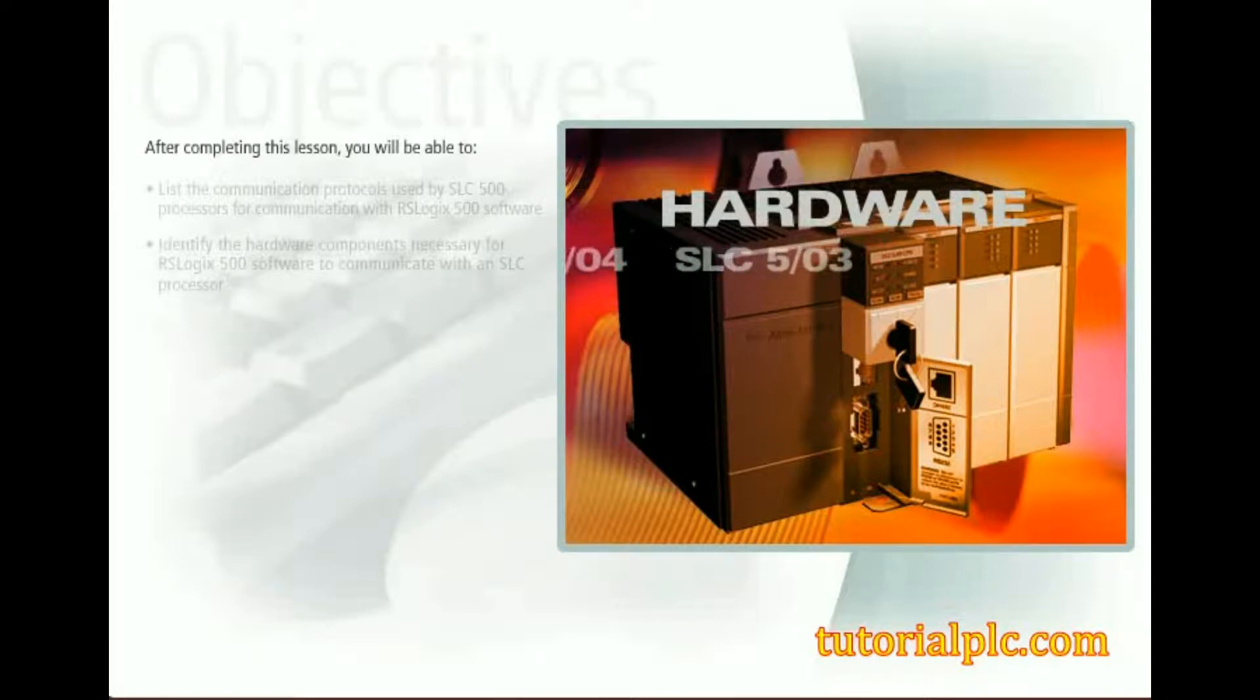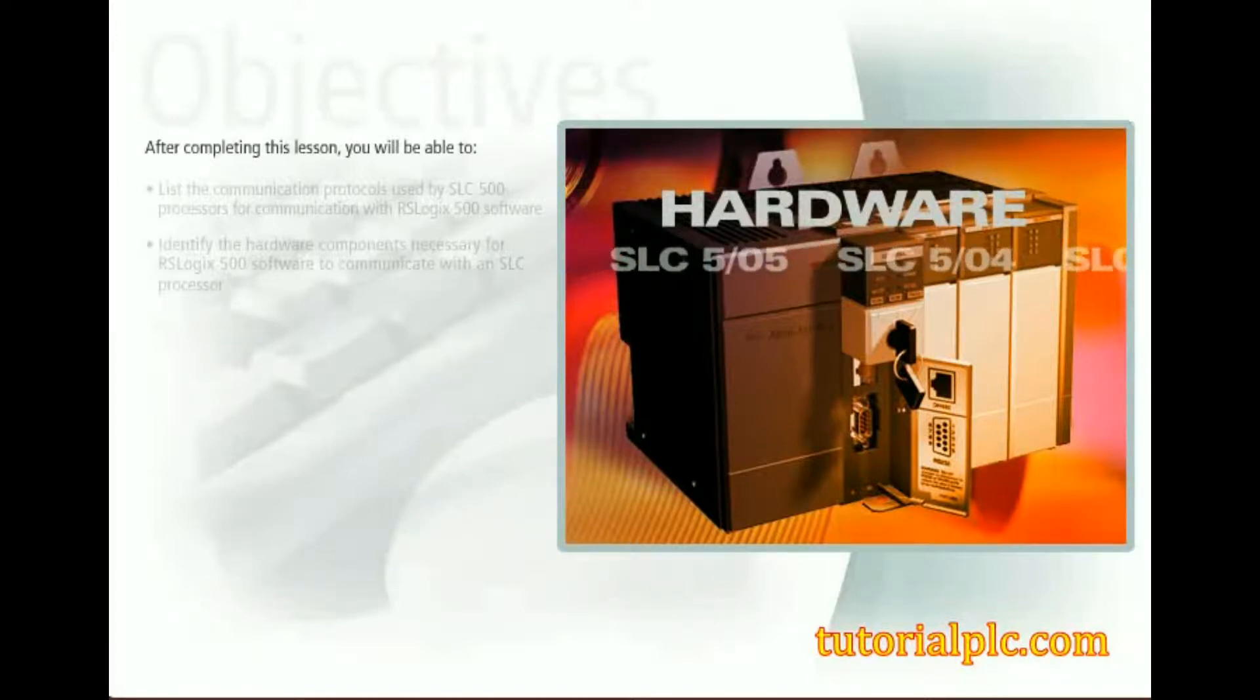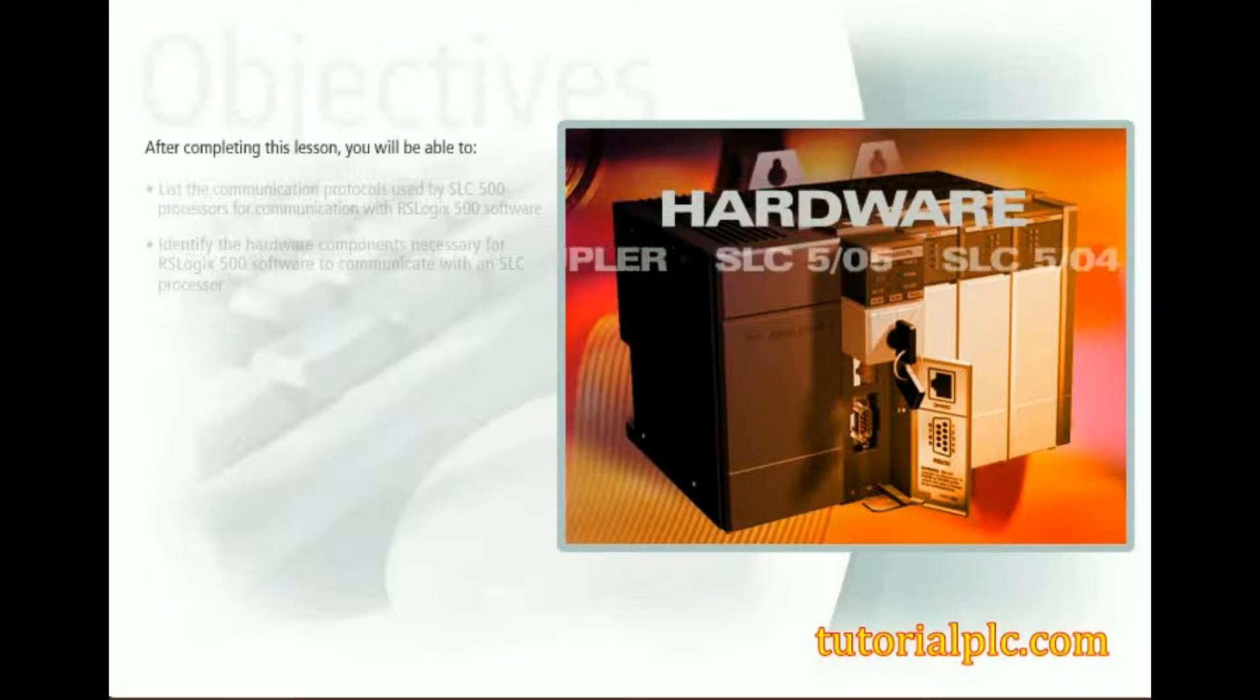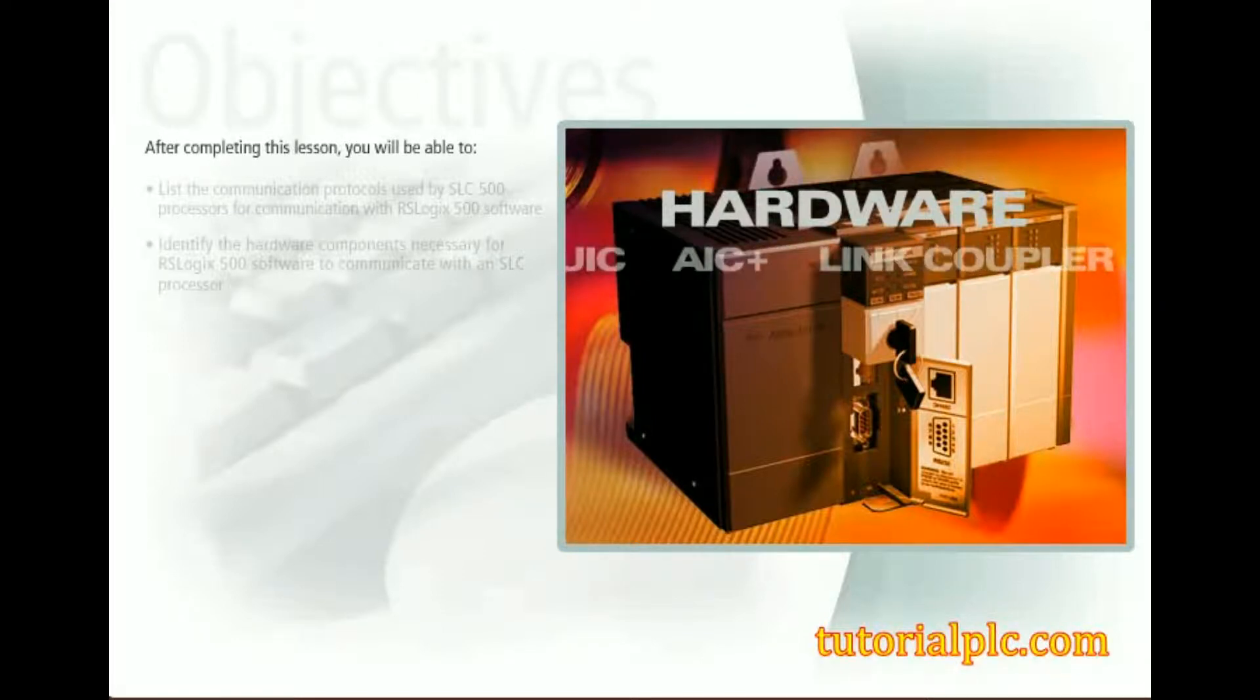This lesson describes the communication methods and related essential hardware components necessary for RSLogix 500 software to connect to an SLC 500 processor.